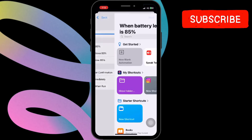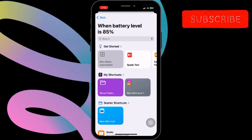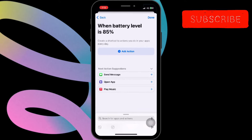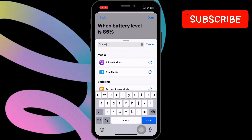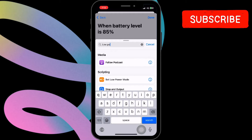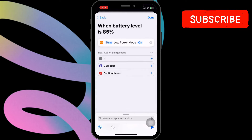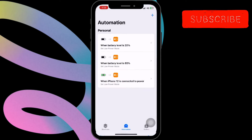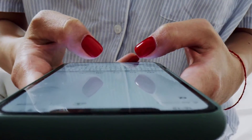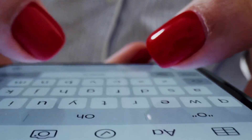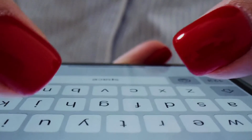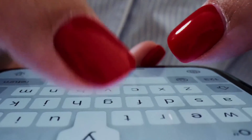Tap Run Immediately. Next, tap Next, then tap New Blank Automation. Type 'low power mode' and click on the Set Low Power Mode option. Select the Off option and low power mode will be disabled. By following these steps, your iPhone will automatically deactivate low power mode when the battery level reaches your specified percentages.